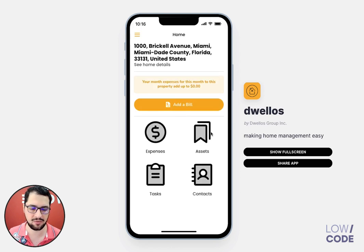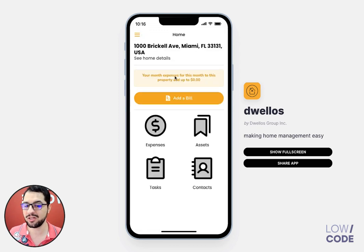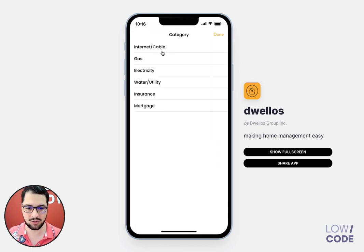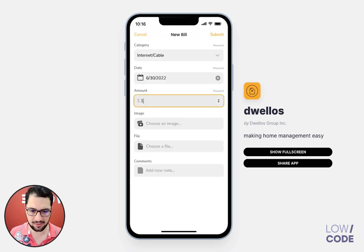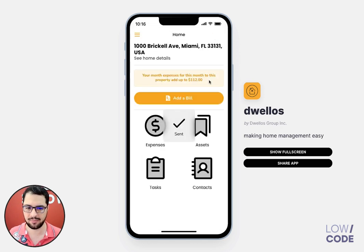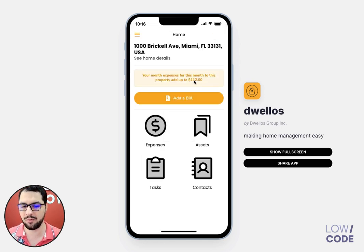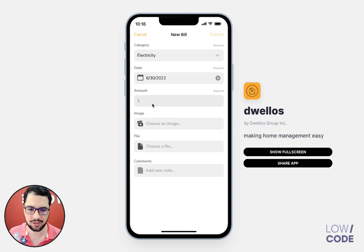We have an on-the-fly menu, we have our bills and wishlist, but pretty much everything is going on here. The main thing users do is log into the app and click the button to add a bill — then I choose my category, let's say internet, then my date, my amount, I can upload an image or a file or add comments, and then click submit. We're doing a roll-up, aggregating all the bills here for this month.